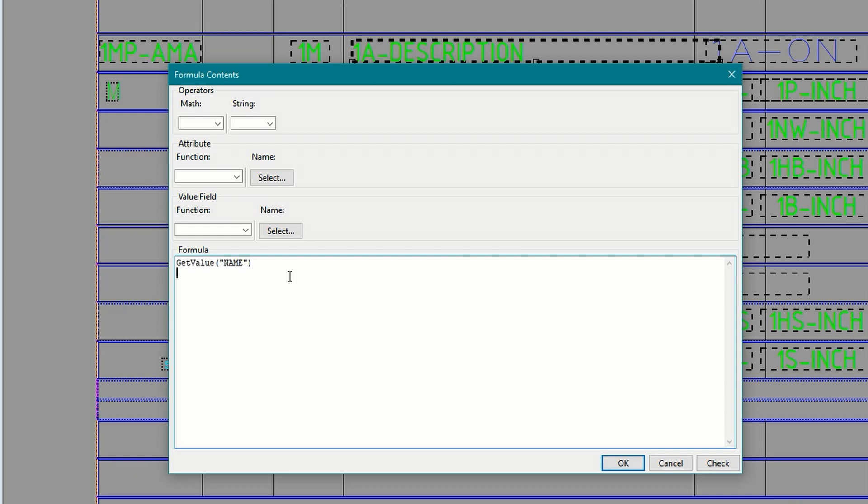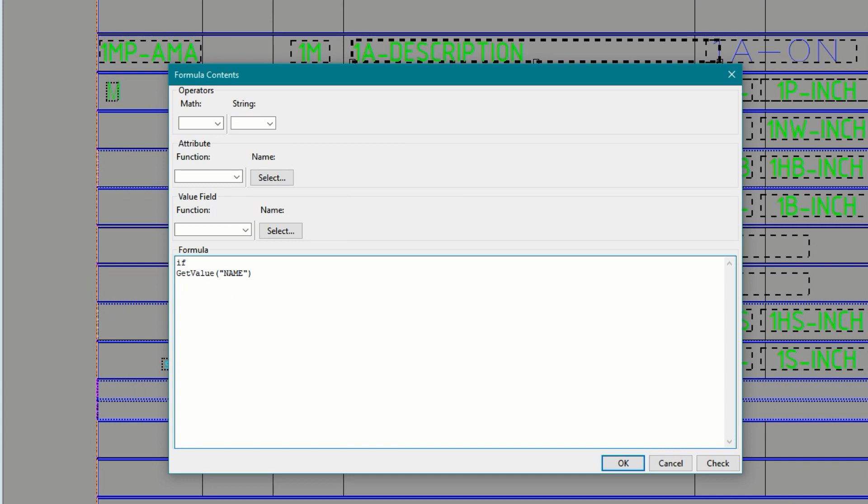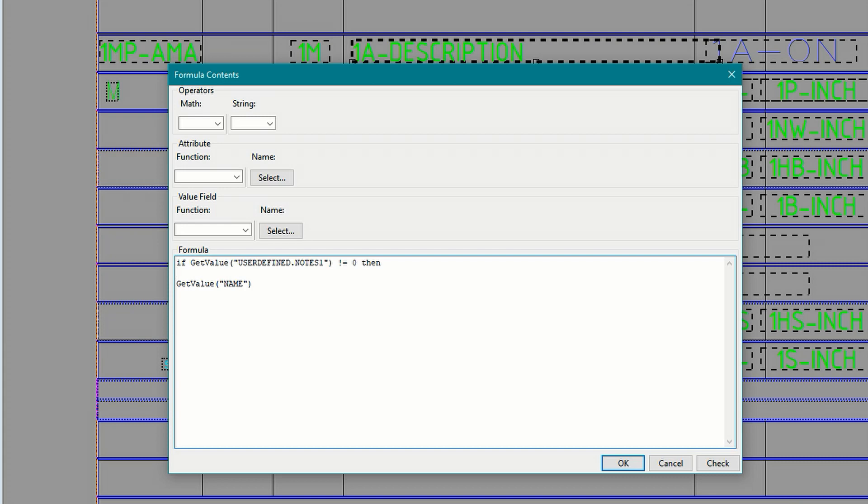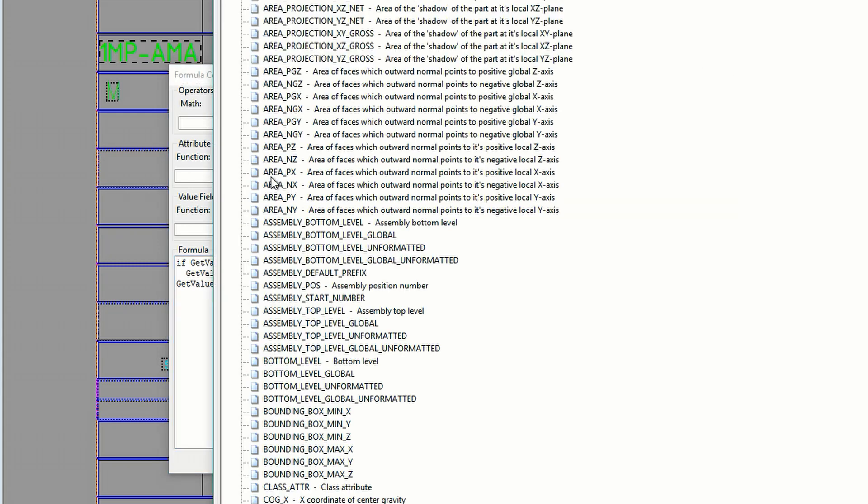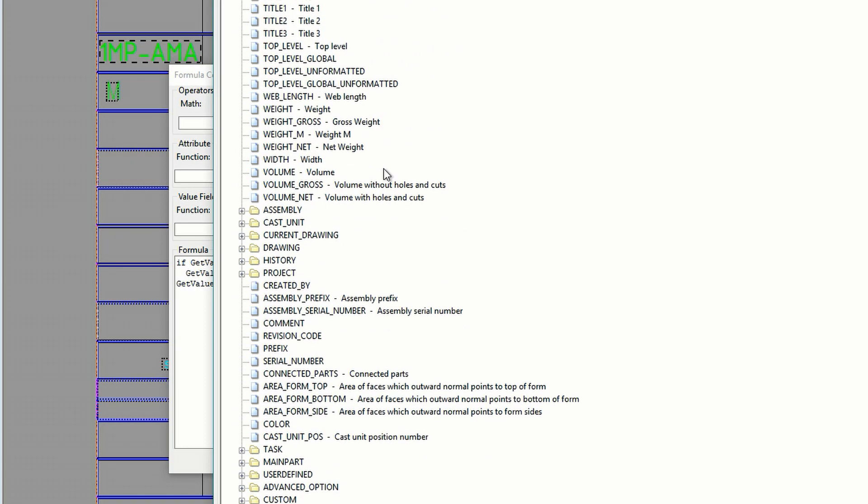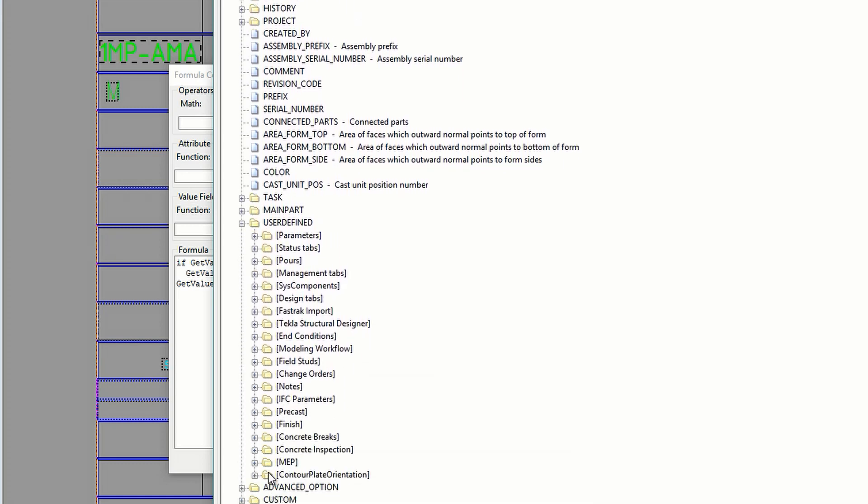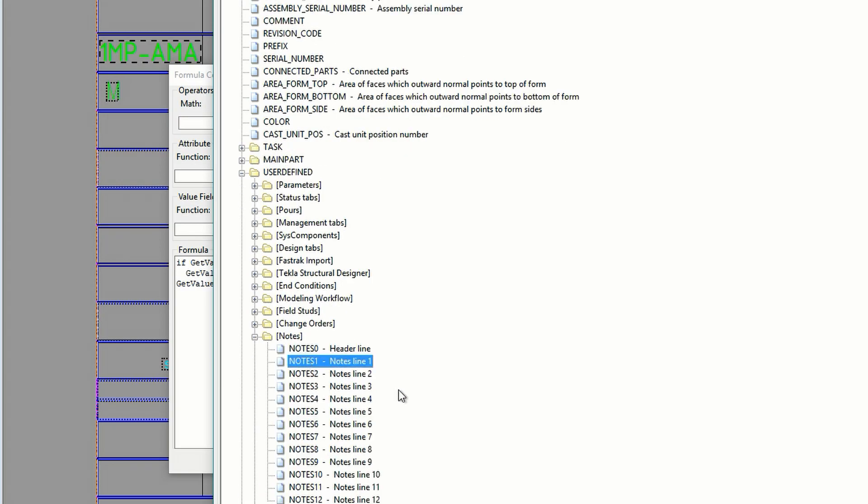To start the new formula and check the value of notes 1 I'll use an if then statement. If get value user defined notes 1 does not equal 0 or some value has been set for notes 1 then get value user defined notes 1 which will display it. And rather than typing in the name of the UDA you can also select the name from the attributes area. The notes 1 UDA is located near the bottom of this list under user defined and notes.